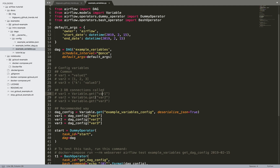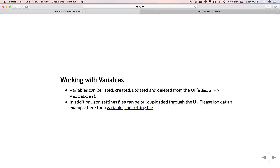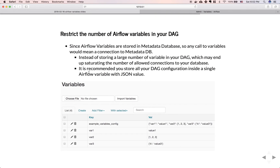This setup is fine, but it is not the recommended way. The recommended way is to restrict the number of Airflow variables in your DAG. Since Airflow variables are stored in the metadata database, any call to a variable means a connection to that database. So instead of storing a large number of variables which may saturate the allowed connections, it is recommended to store all DAG configuration inside a single Airflow variable with a JSON value. You put var1, var2, var3 as a key-value pair inside one variable.